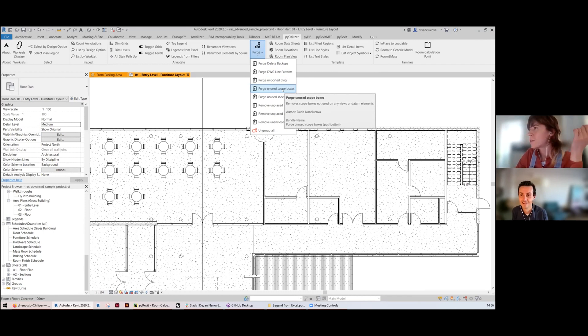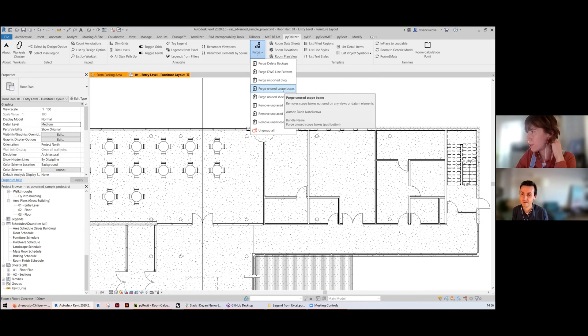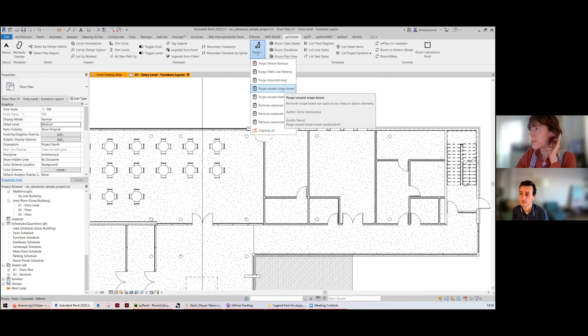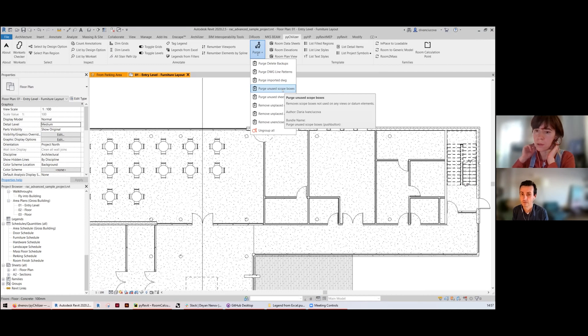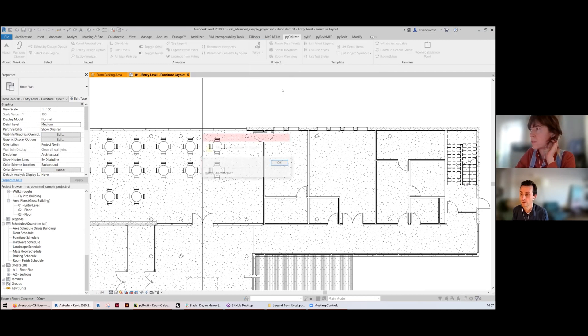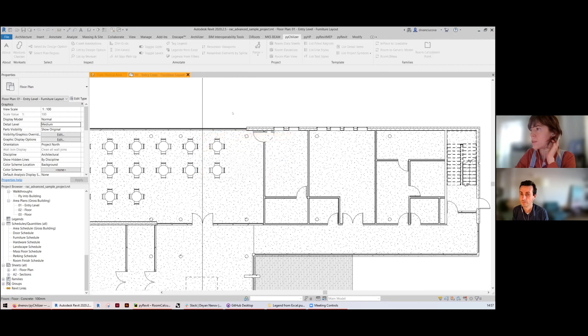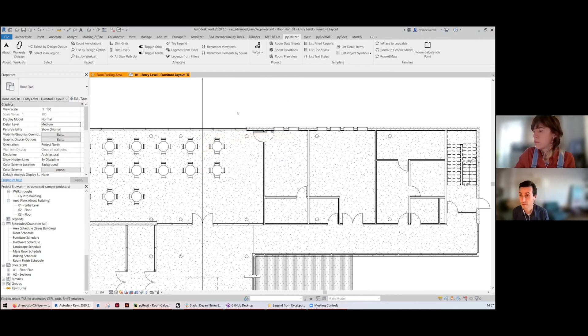This tool will purge the scope boxes that are not applied to any views and that are not used to crop any levels or grids. No scope boxes in this model.